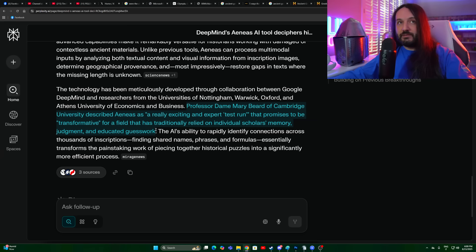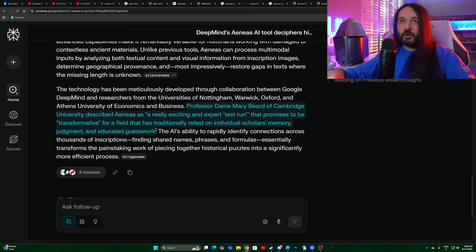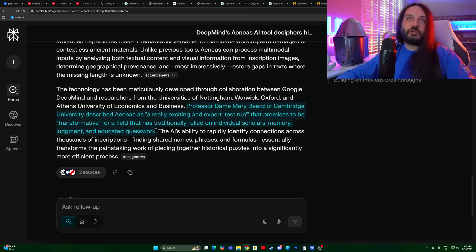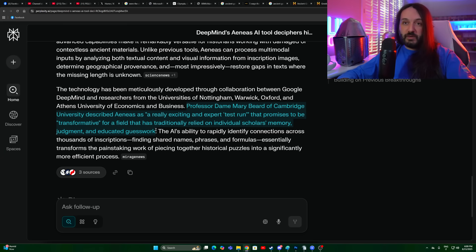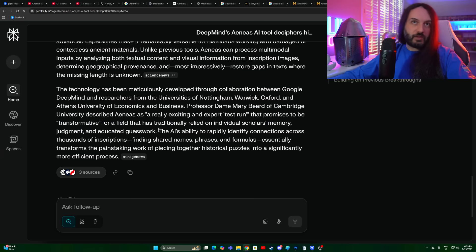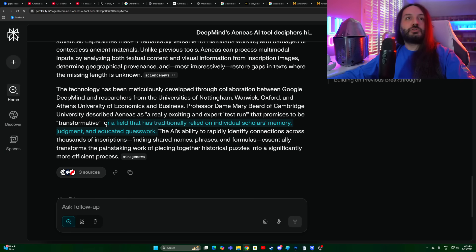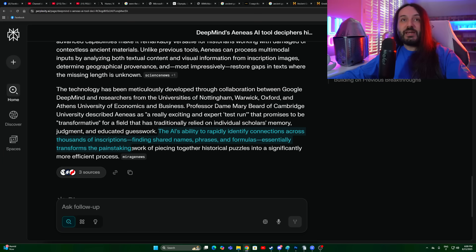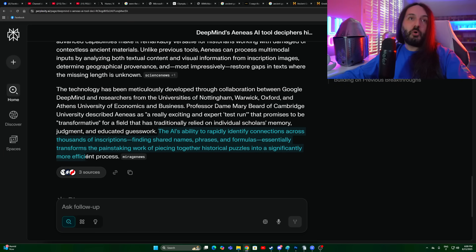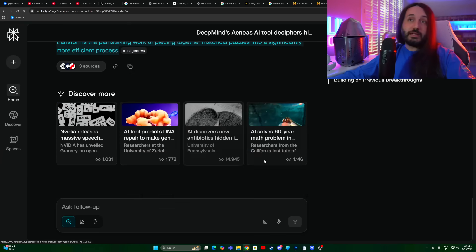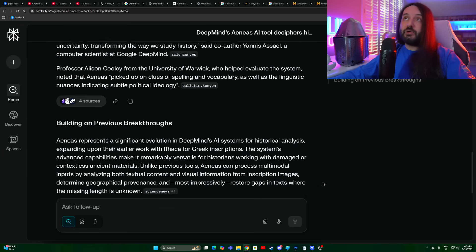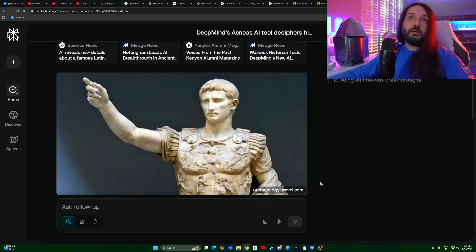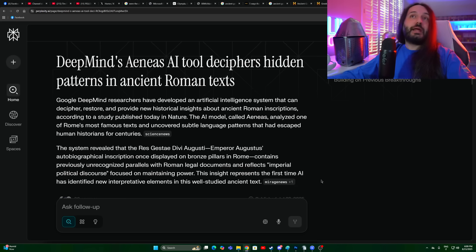Professor Dame Mary Beard of Cambridge University described Aeneas as a really exciting and expert test run that promises to be transformative for a field that has traditionally relied on individual scholars' memory, judgment, and educated guesswork. Well, it still is educated guesswork, it's just that the form of education of a machine when it has access to such an enormous amount of works is monumental, it's exponential. It still is guesswork. The AI's ability to rapidly identify connections across thousands of inscriptions, finding shared names, phrases, and formulas essentially transforms the painstaking work of piecing together historical puzzles into a significantly more efficient process.